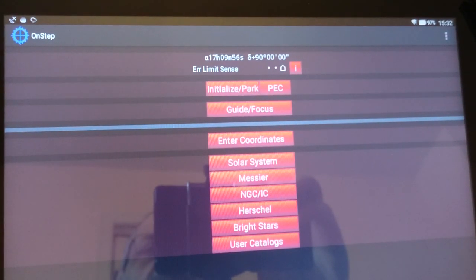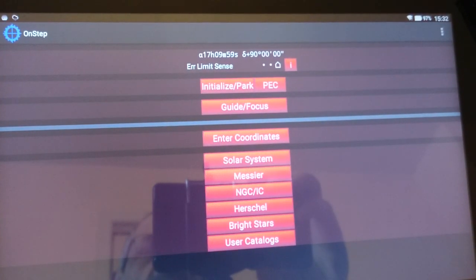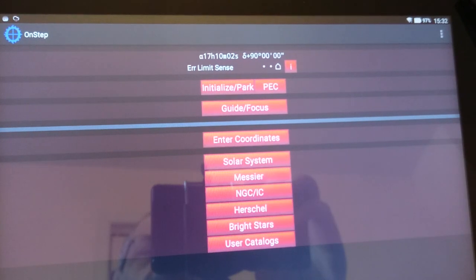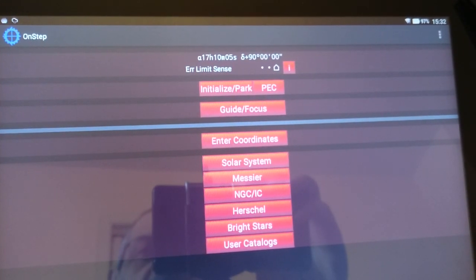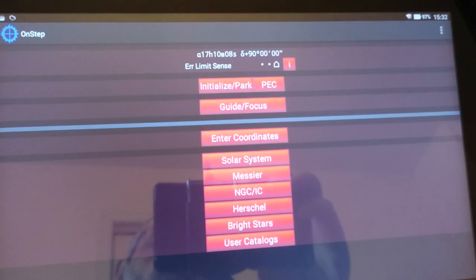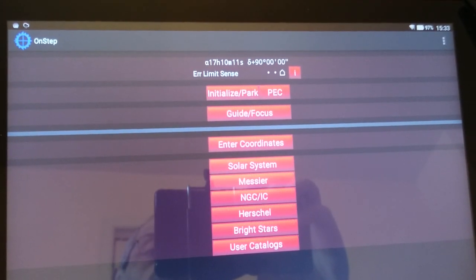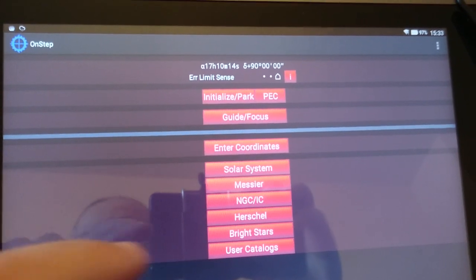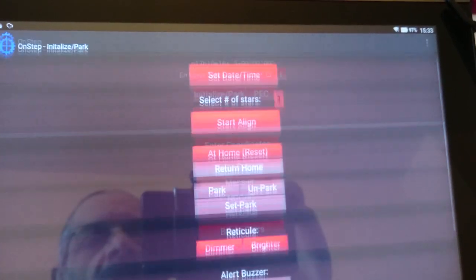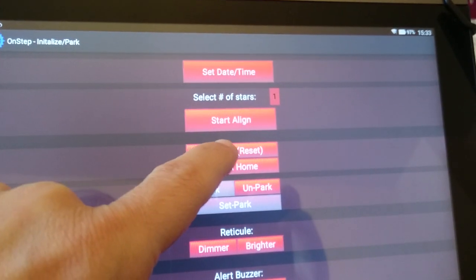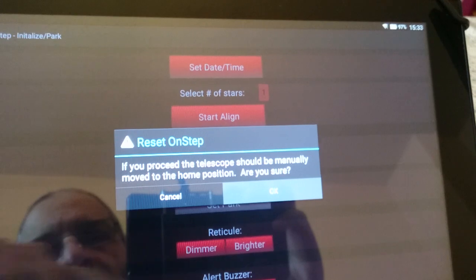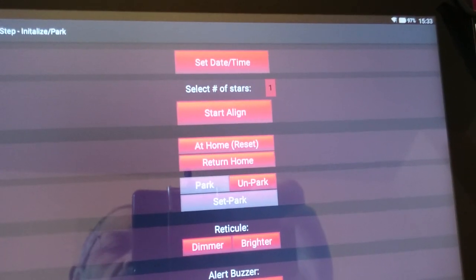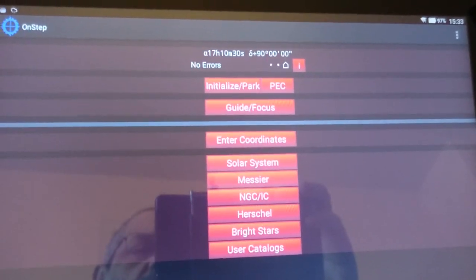The on-step detected an error condition, which is a limit sense—basically that the mount has gone into positions where you don't want it to go. The mount will remain that way until you say initialize and then at home, or you say return home. Then that way if you go back, the limit sense will clear.